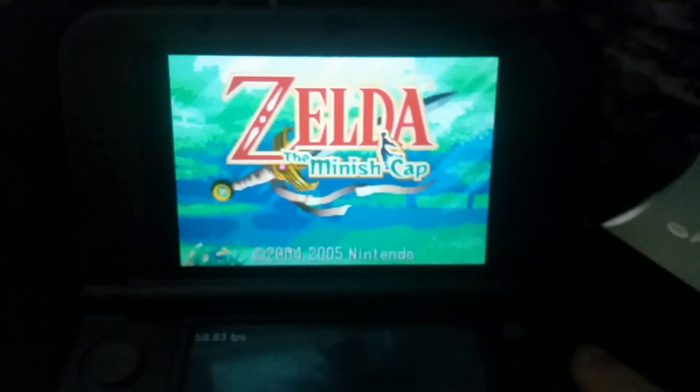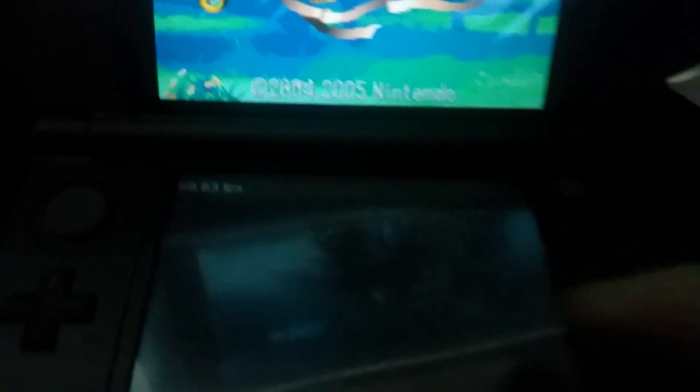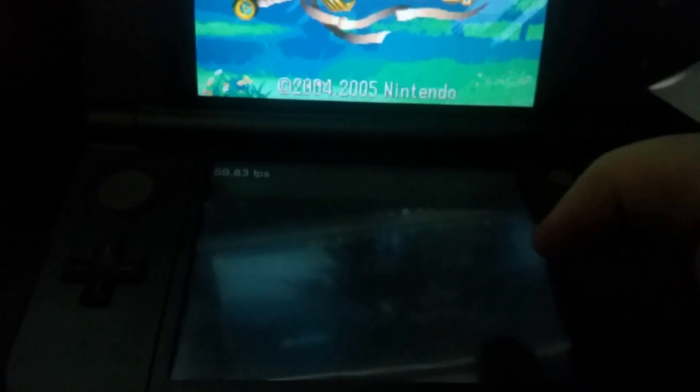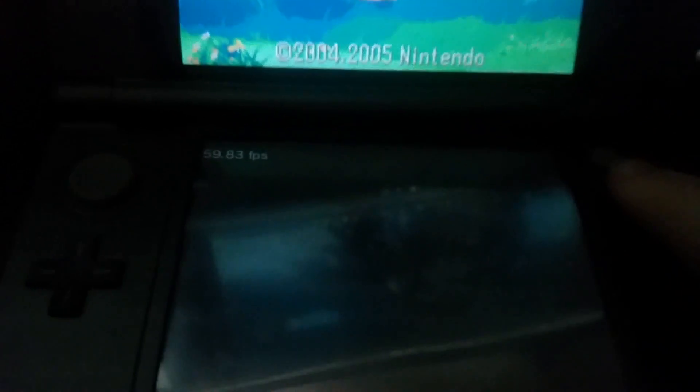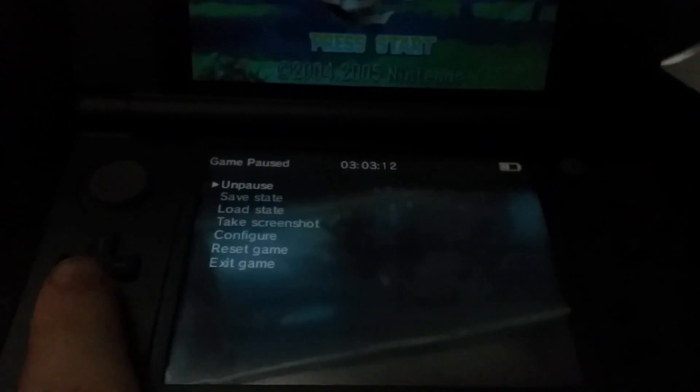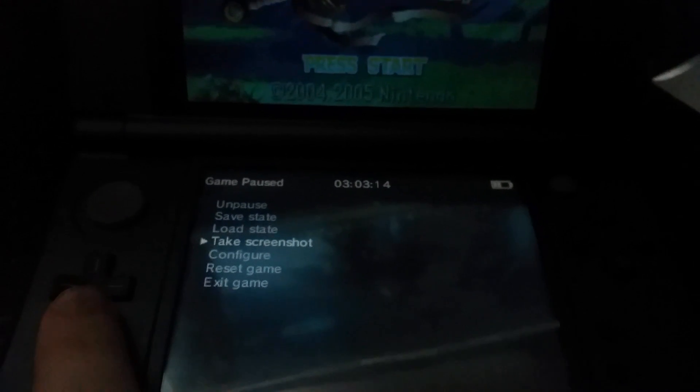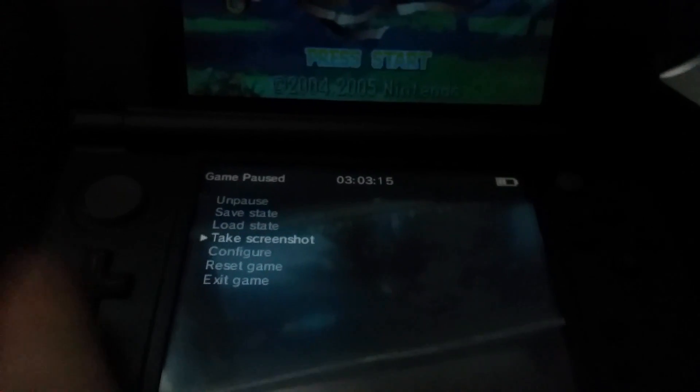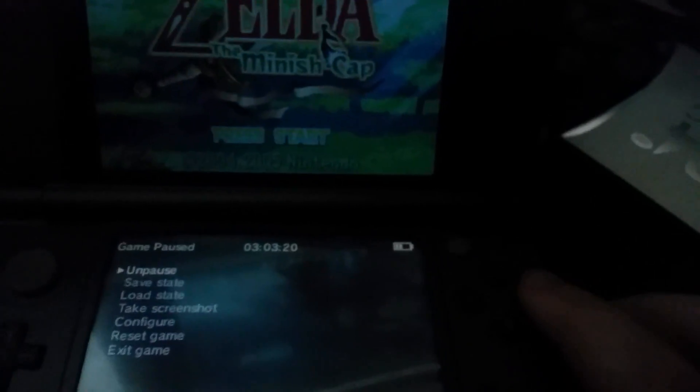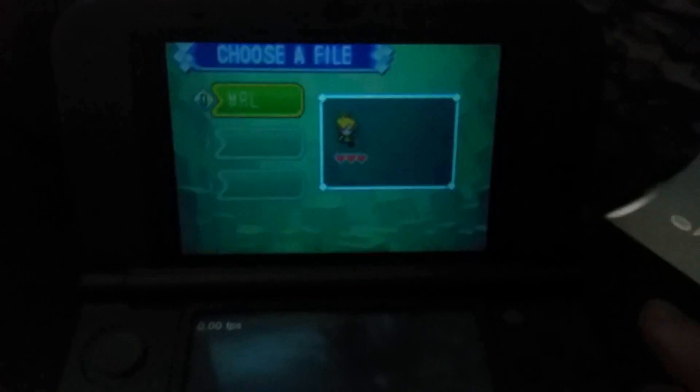It works perfectly fine, it shows the frame rate on bottom. You press X and it comes up with options. You can exit game, restart game, you can take screenshots, and you can do all this other stuff. I'm going to unpause it right now and show you if it really works.